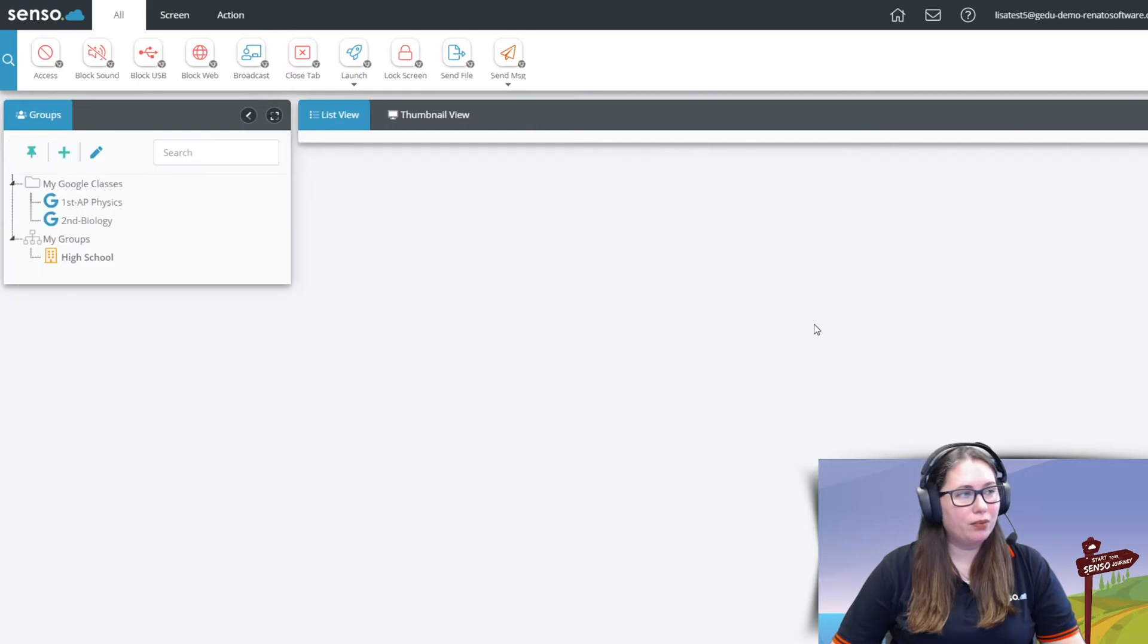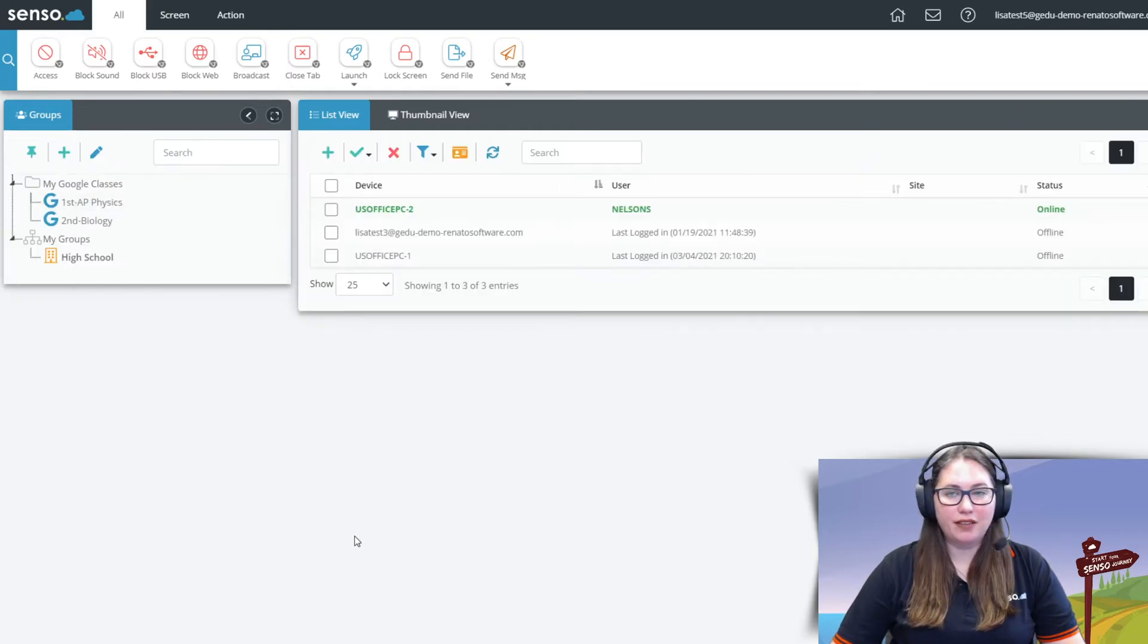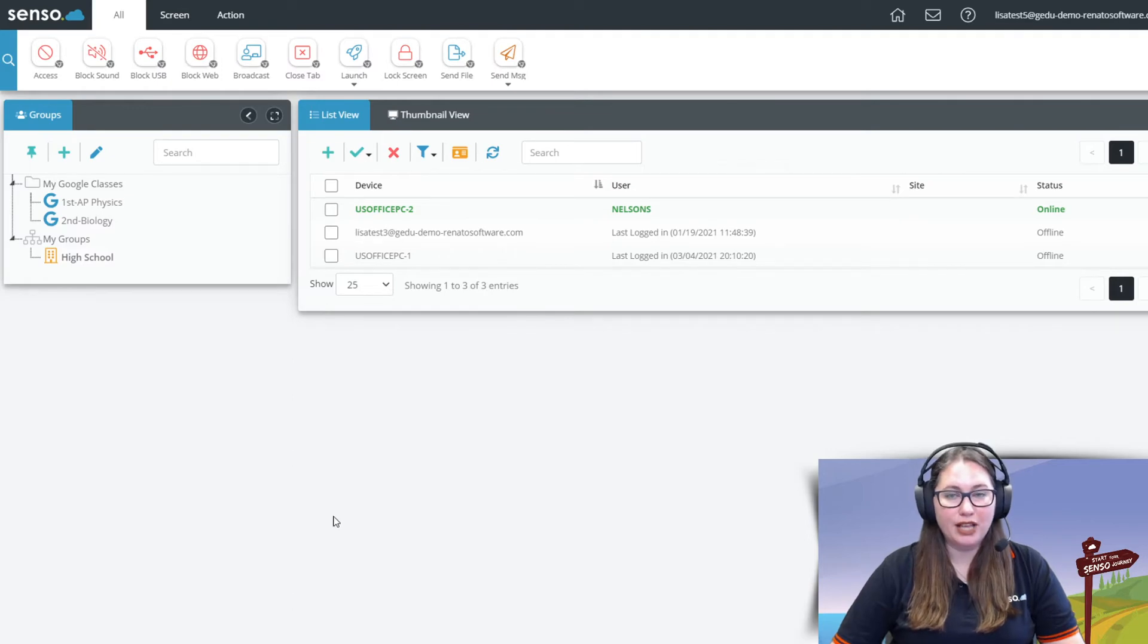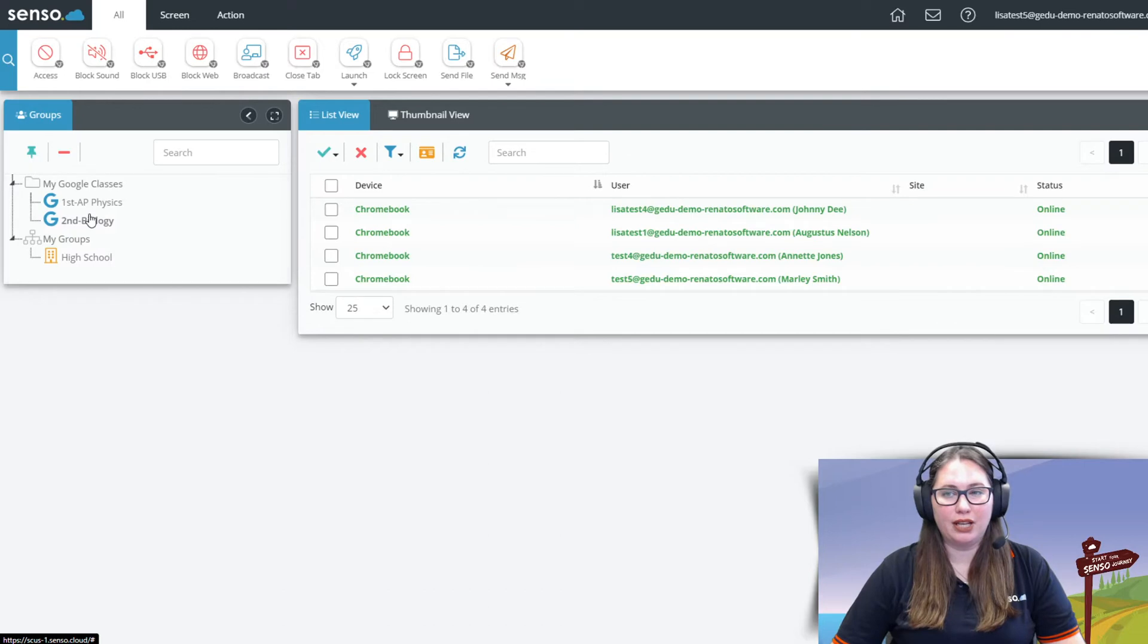Now once we're in the portal you'll see here I have set this up to limit it to the tools that are specific to Chromebooks. One of the first things I want to talk about is this amazing Google Classroom integration that we offer.